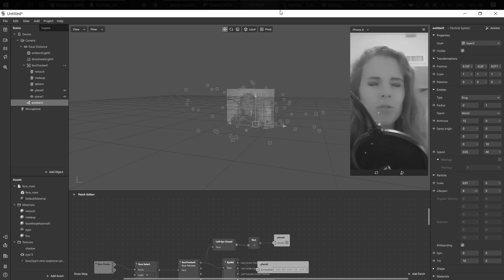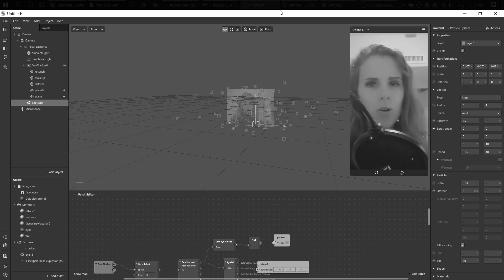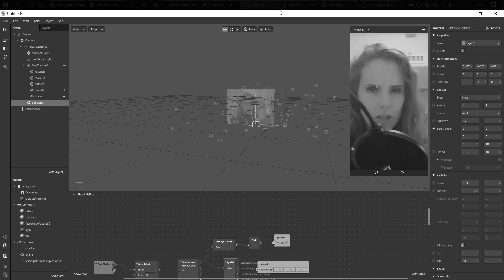Toss a coin to your Witcher, oh valley of plenty, oh valley of plenty, oh.